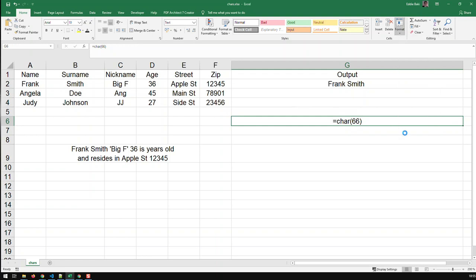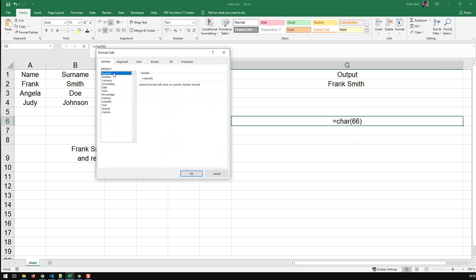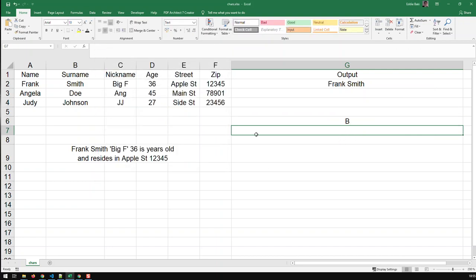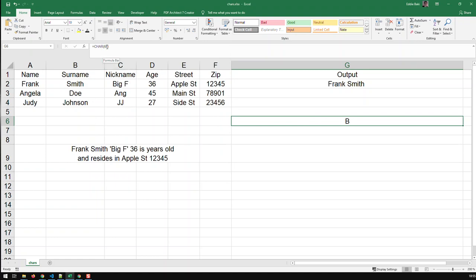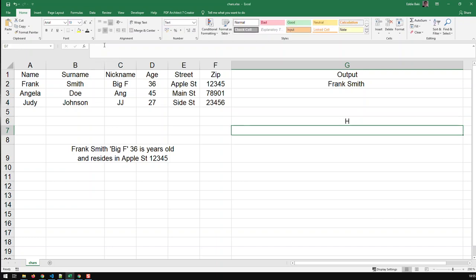Yeah, general, and let's do it again. So you see, that's a capital B. If I go CHAR, let's go 72, there will be another alpha, but further down the line.